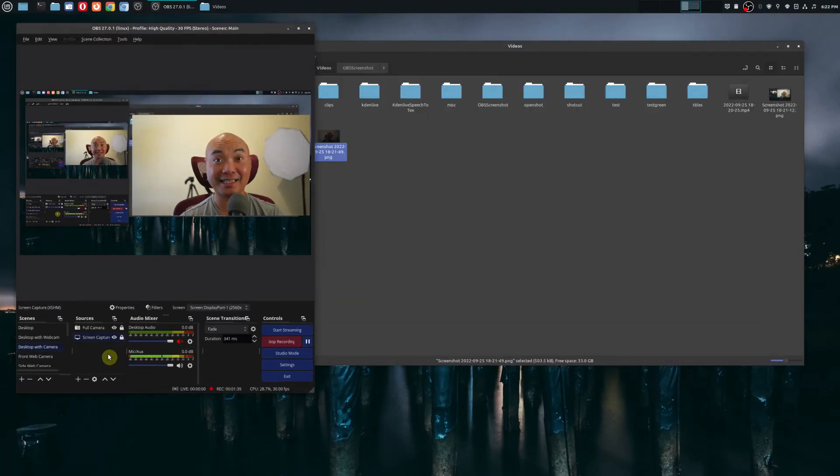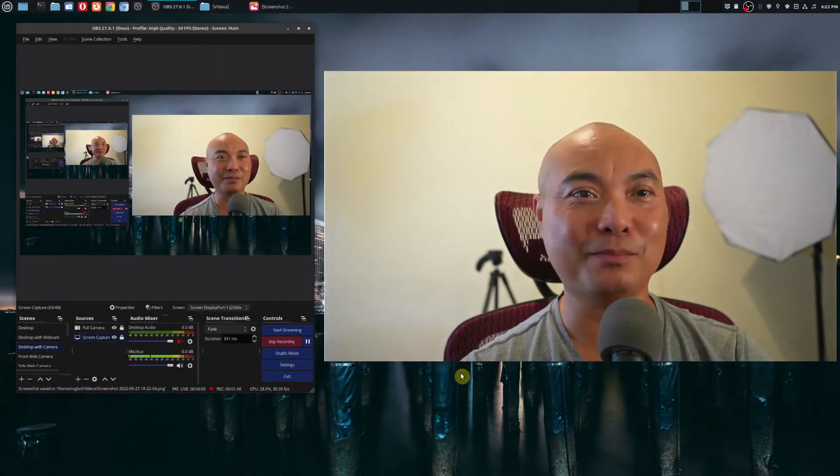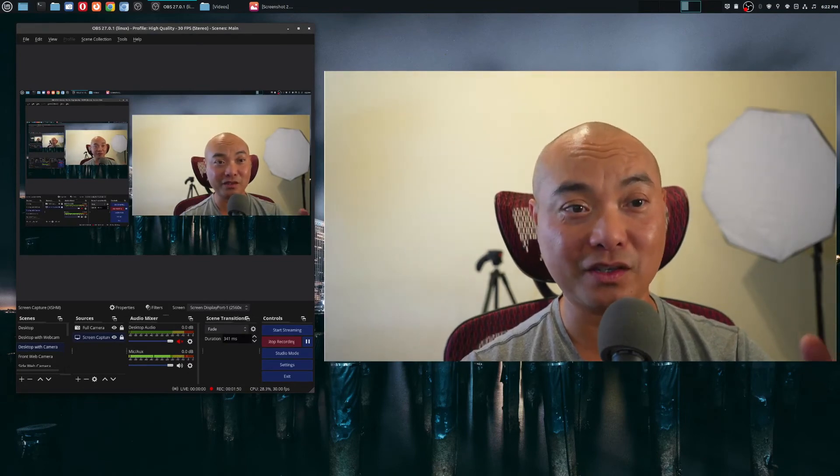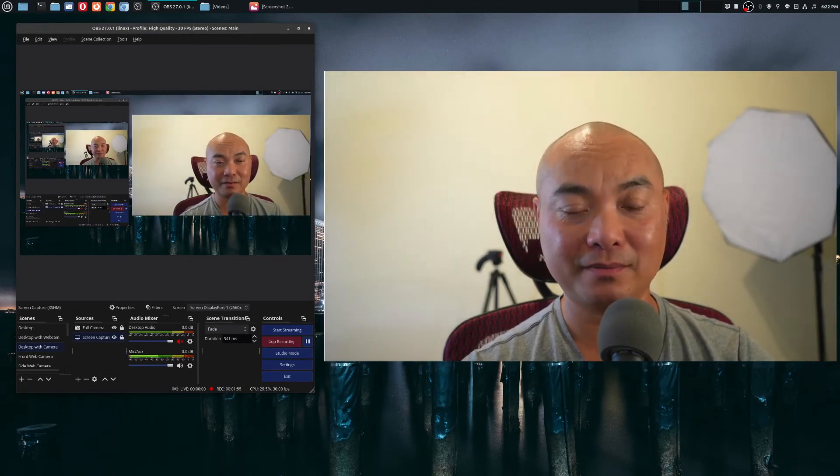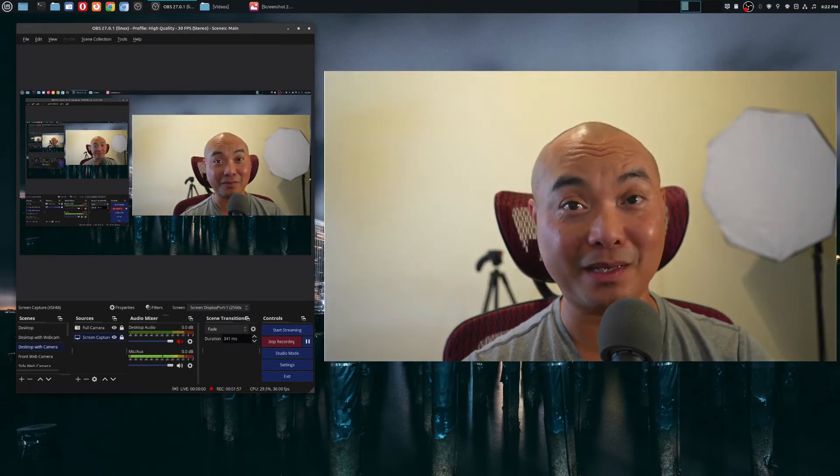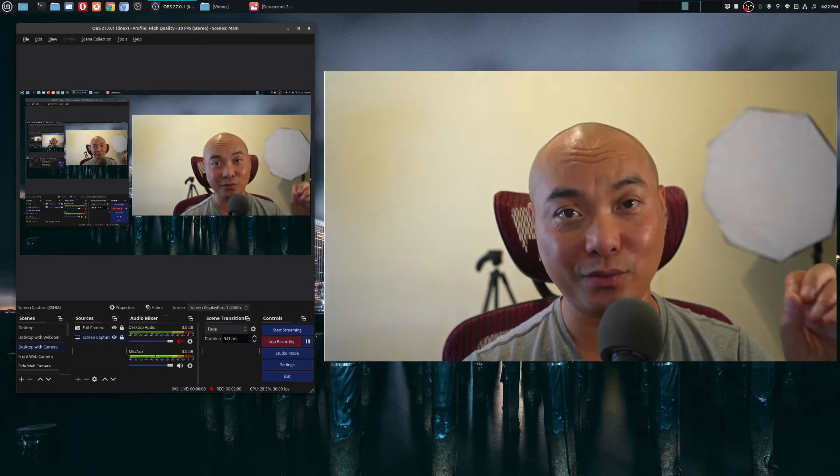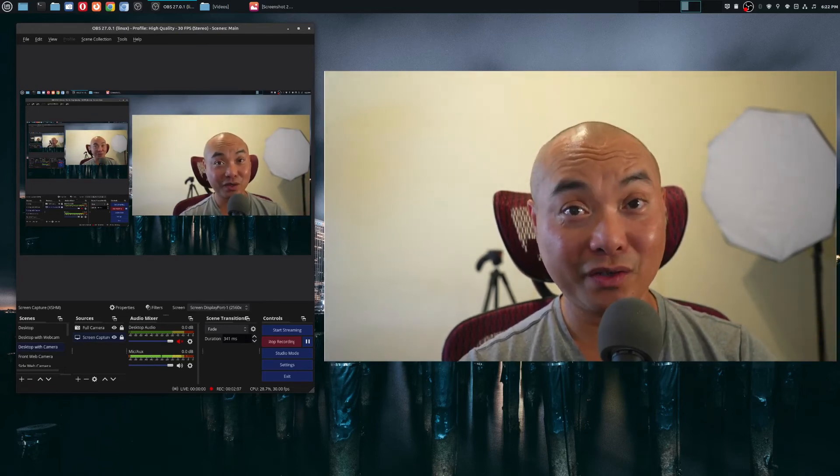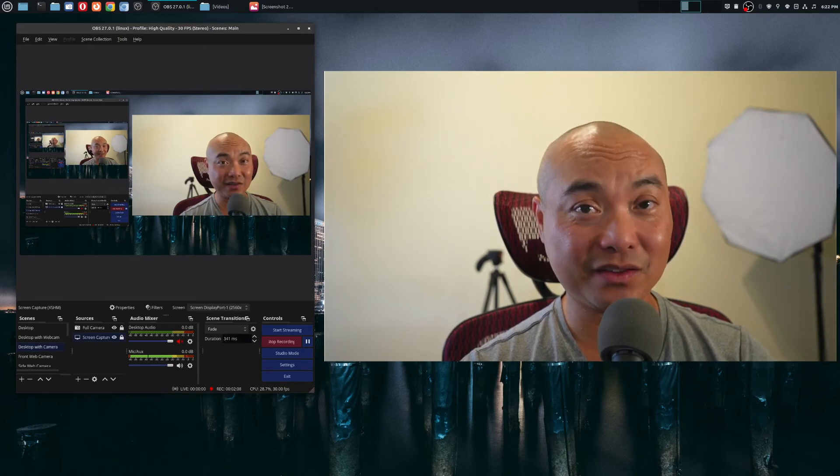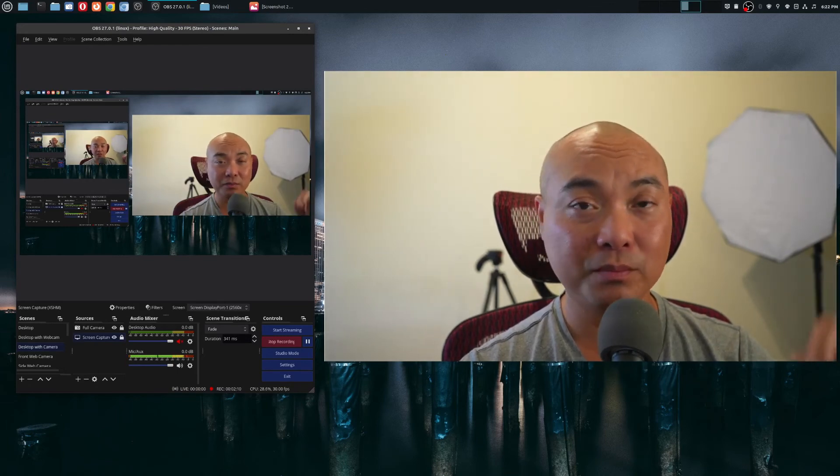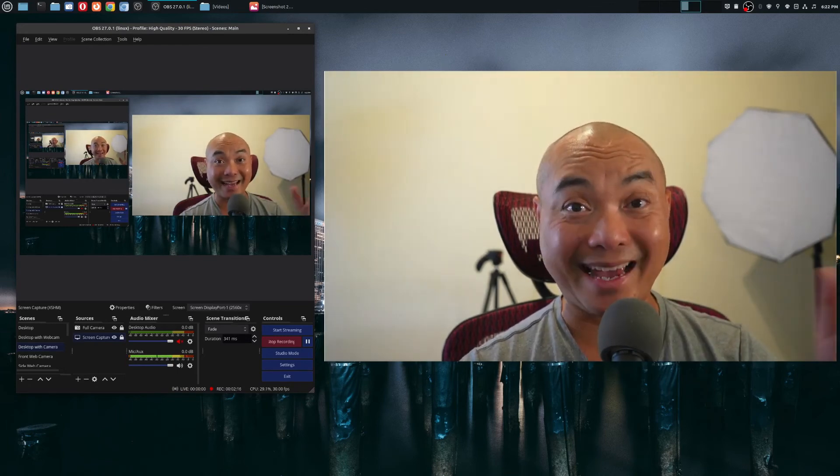So as you can see, setting up screenshots within OBS is really easy. And because it gives you some flexibility on the type of screenshots you want to take, it makes it a really powerful feature as well. So if you actually had any thoughts on how to do screenshots, be sure to leave that in the comments area below.